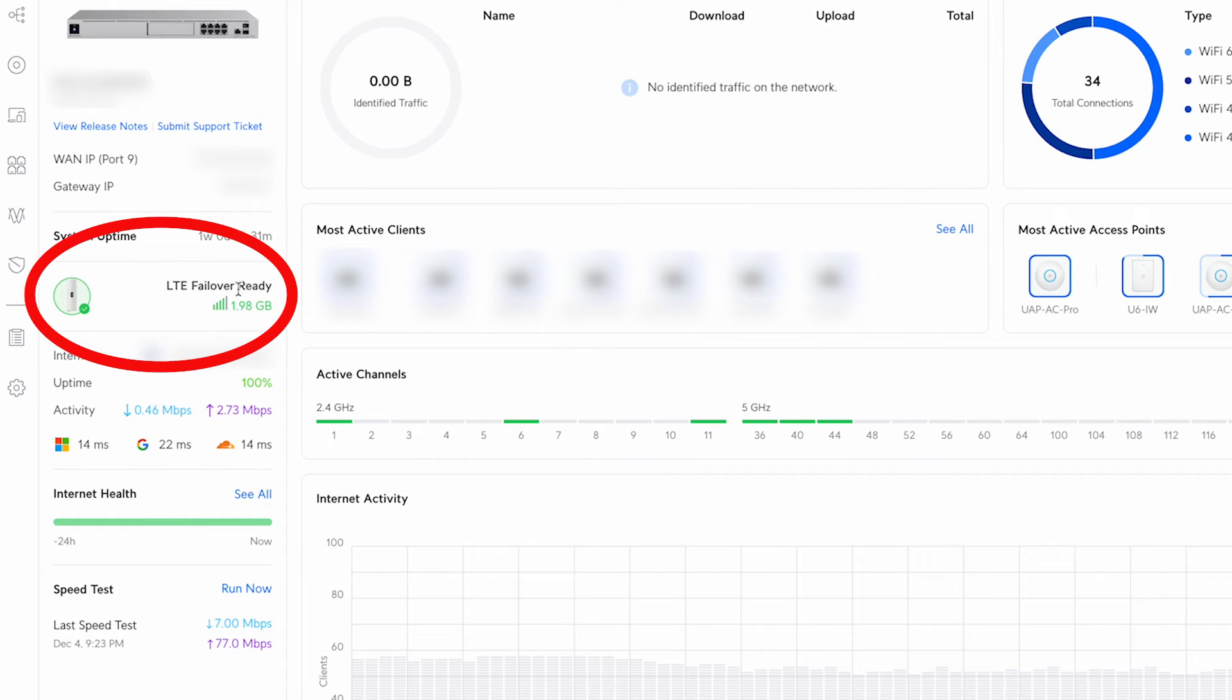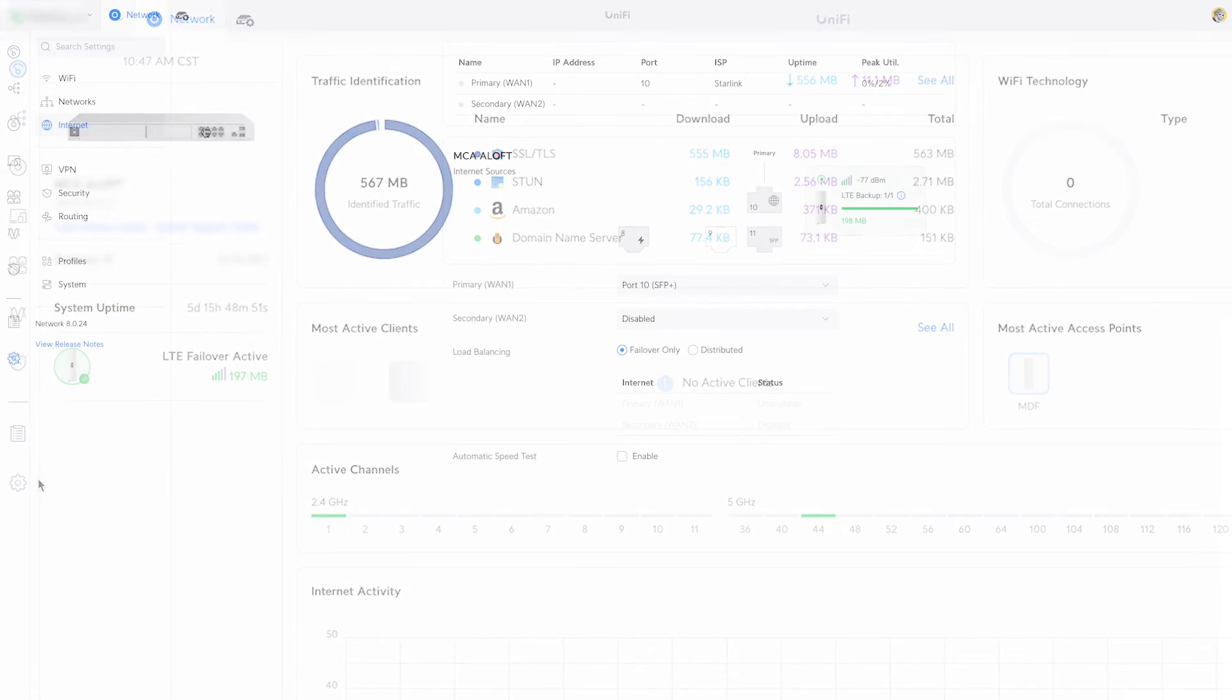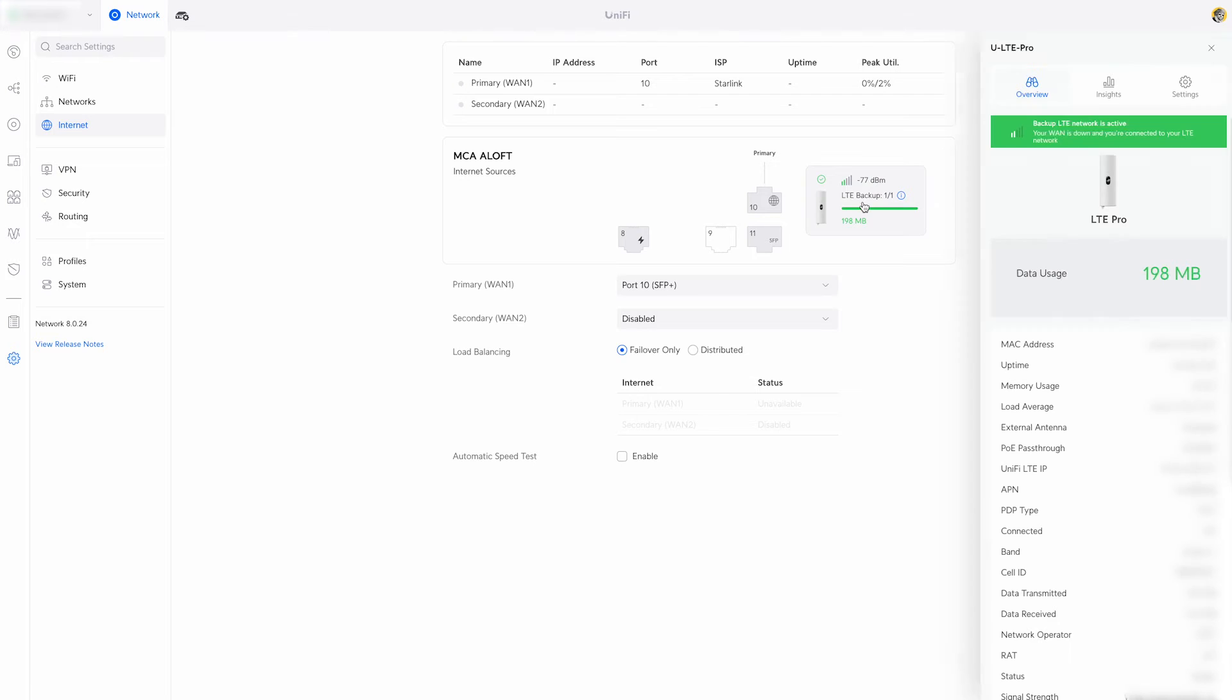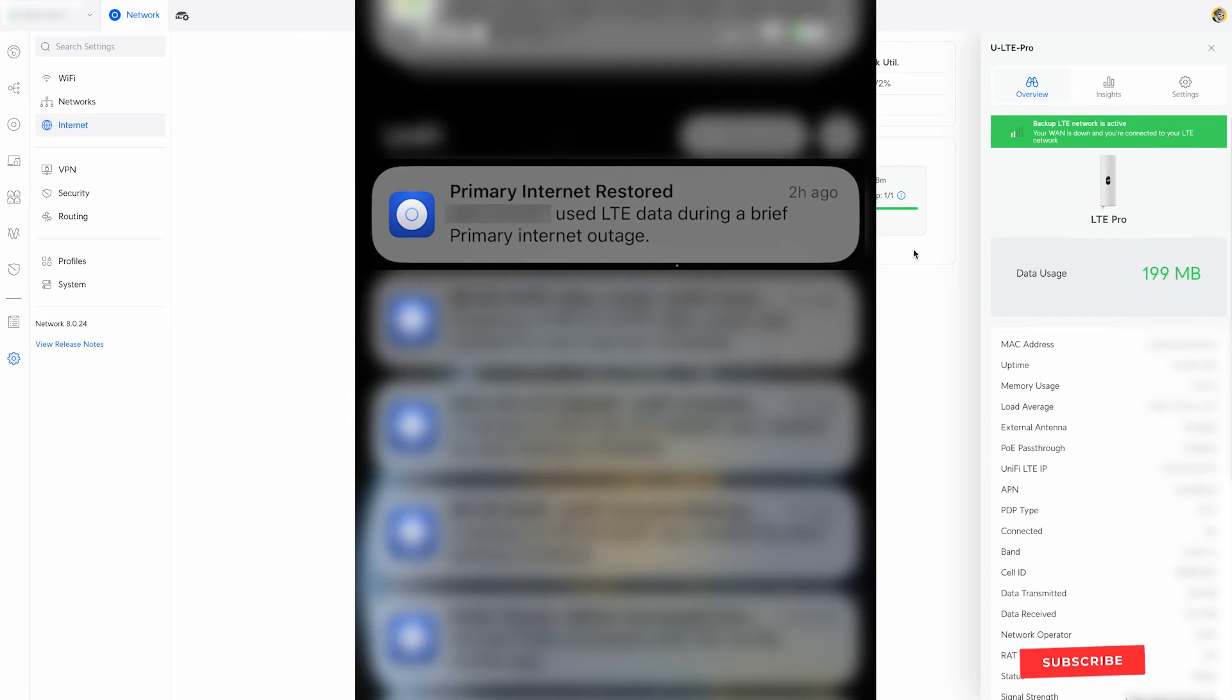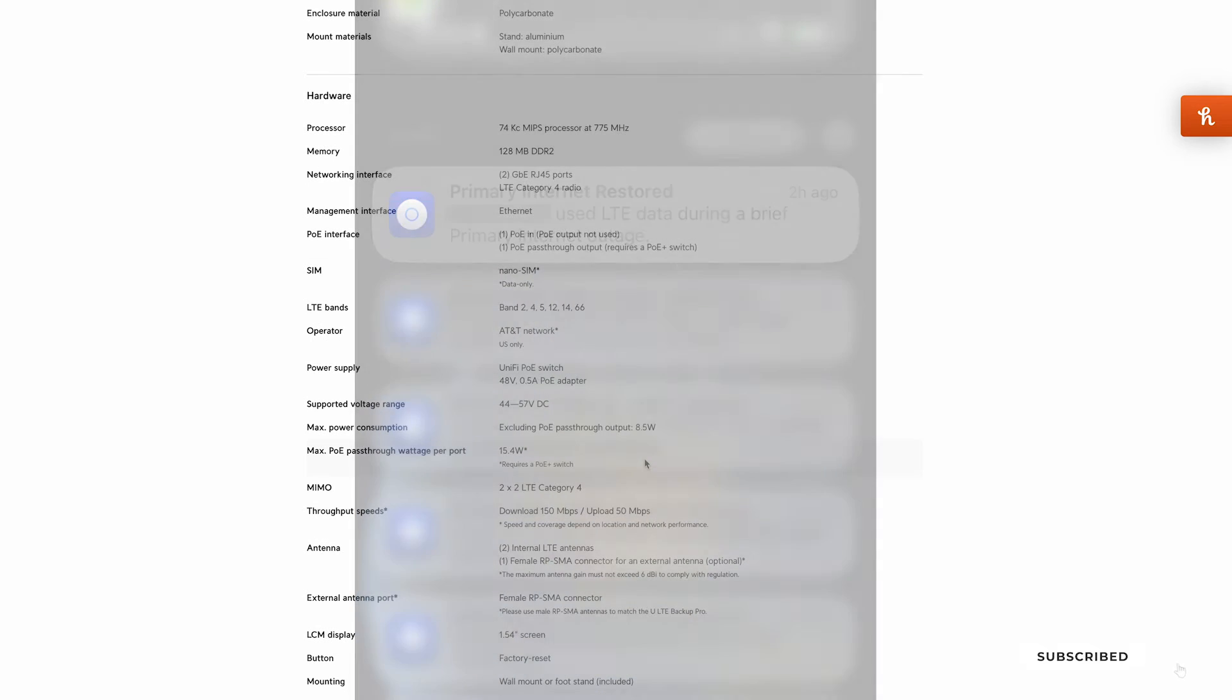If your primary WAN connection goes down for any reason the dashboard will say that the LTE failback is active. If you have the app set up correctly you'll also get notifications when the LTE backup is active and when your primary internet is restored.